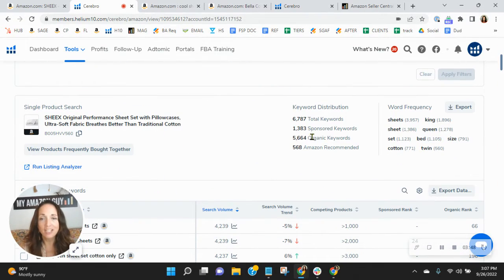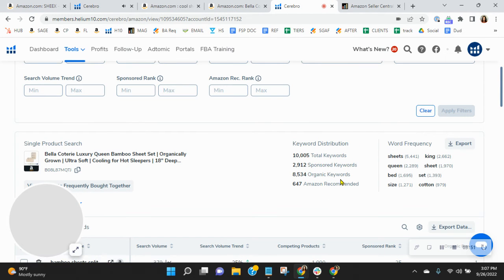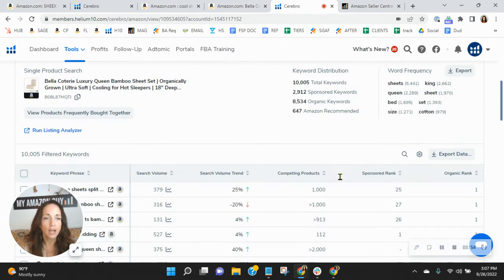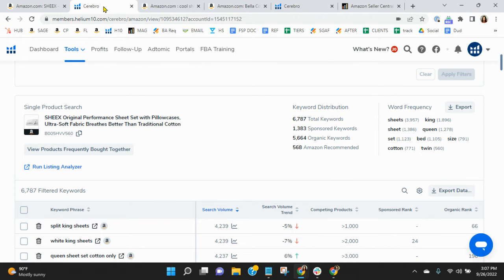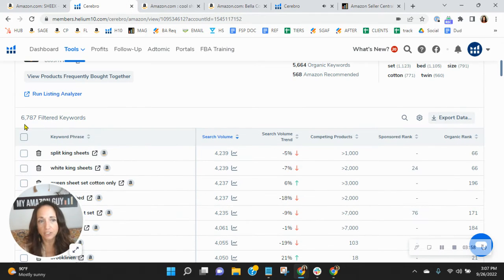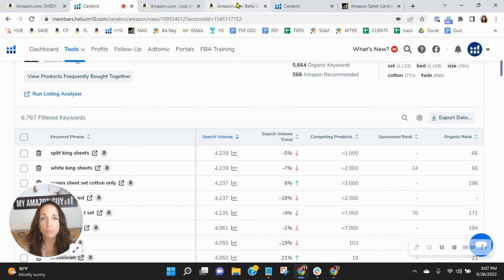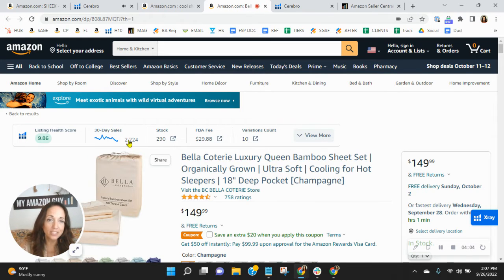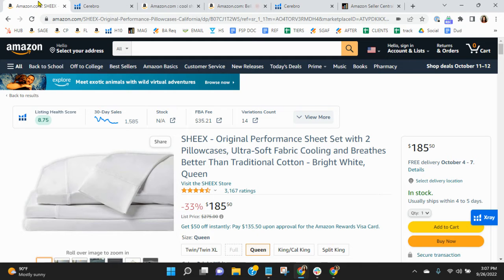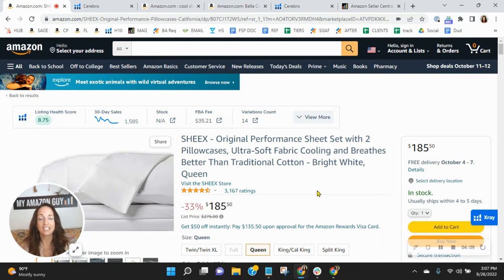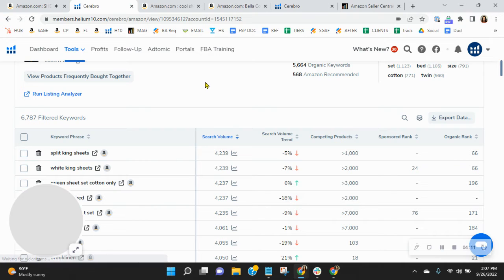They've got 3,000 more organic keywords than you and over 1,000 more sponsored keywords than you do. They're showing up in over 10,000 different search variations and you're at 6,700. One other point to point out, they've sold over 2,200 units in the past 30 days.